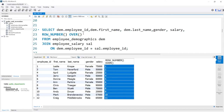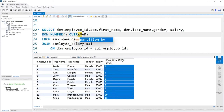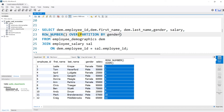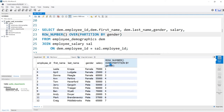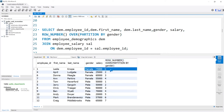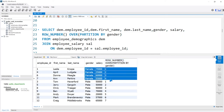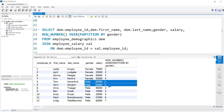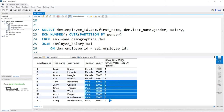Row numbers can repeat themselves if we do a partition. Let's do PARTITION BY gender again. Now we're going to give a row number based off of the gender, partitioned by gender. For the females it goes 1, 2, 3, 4, then for the males it restarts at 1 and goes up to 7. This is in random order based off of how the data was stored in the table.